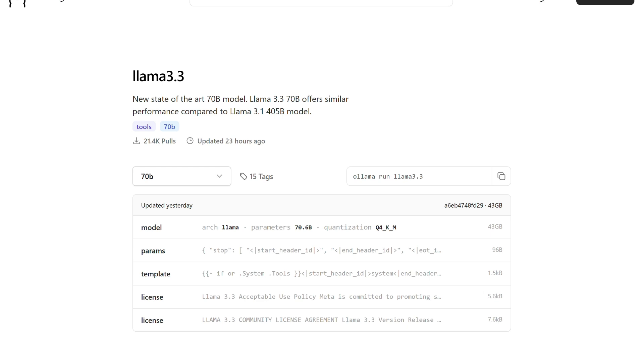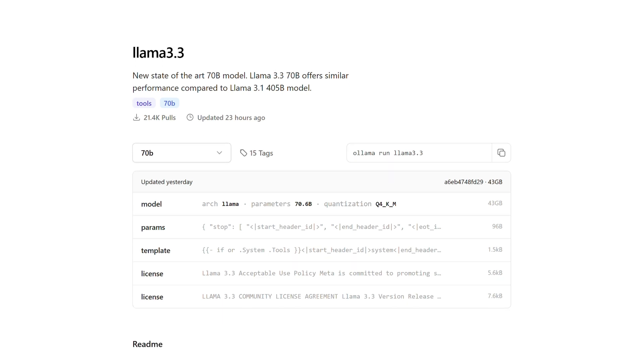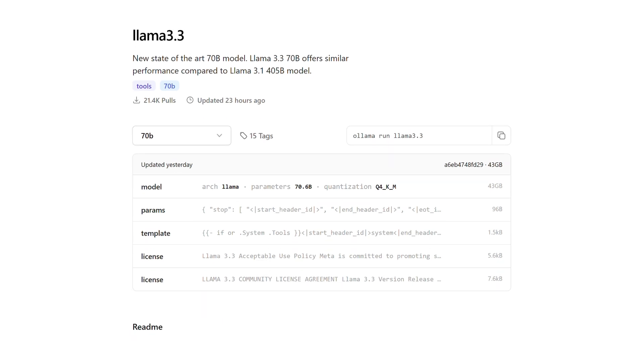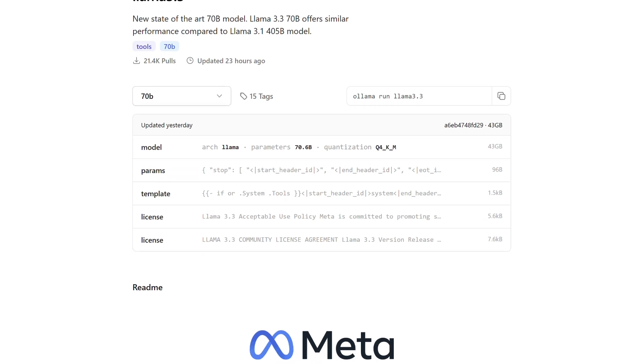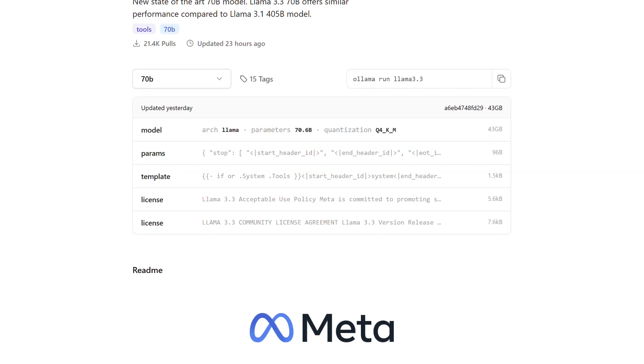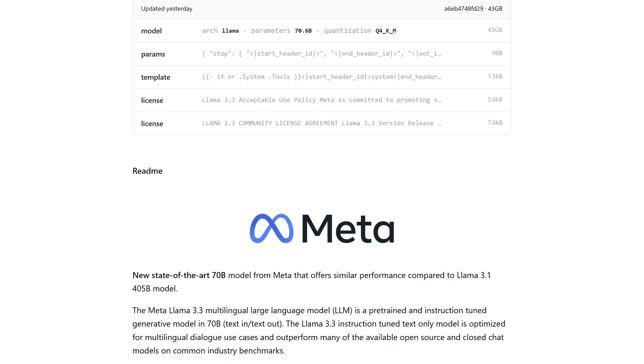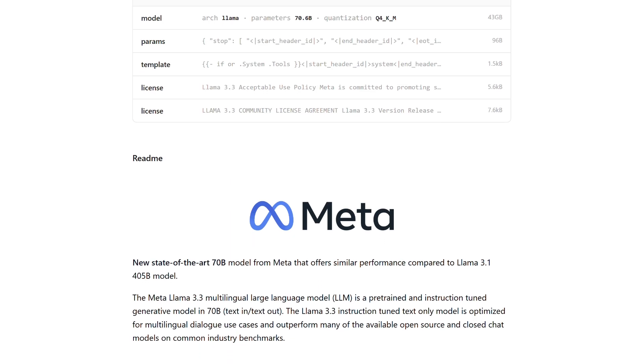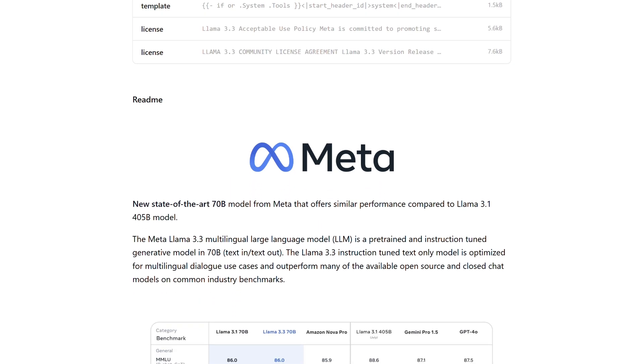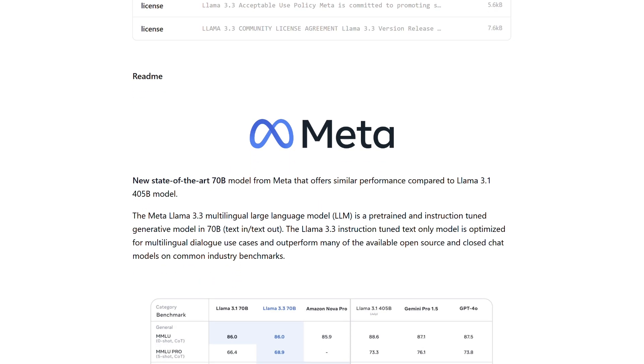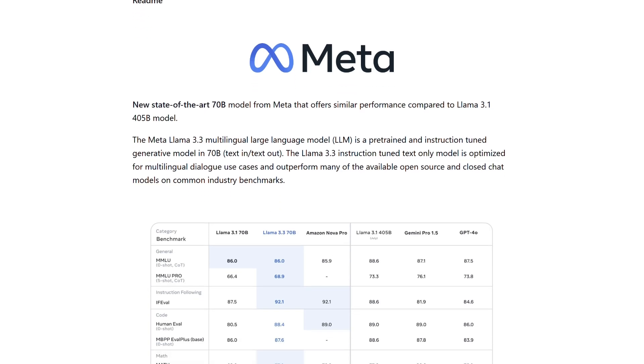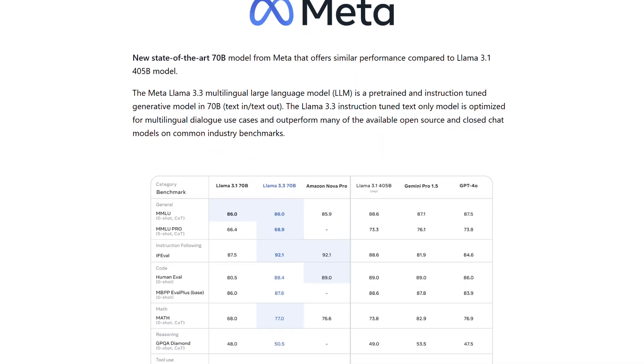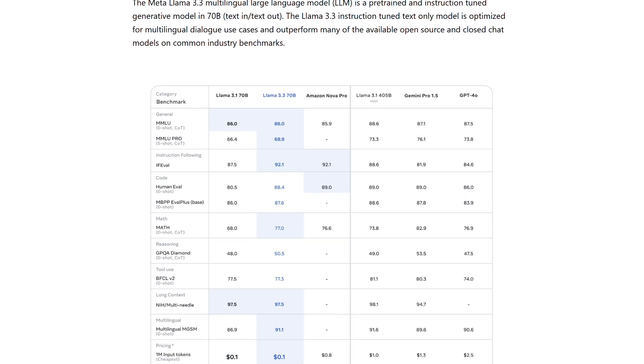LAMA 3.3 70B, Meta's latest text-only AI model, is making waves for its impressive performance and efficiency. It nearly matches the capabilities of the much larger LAMA 3.1 405B, scoring 86.0 on MMLU and 88.4 on Human Evil benchmarks.